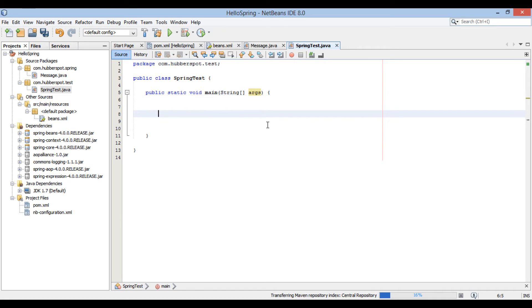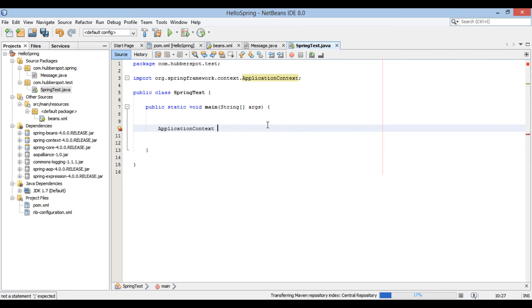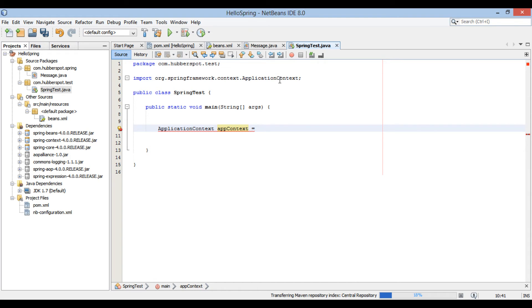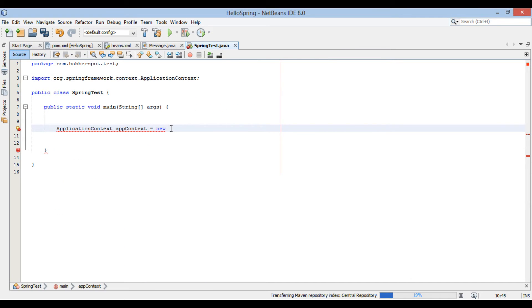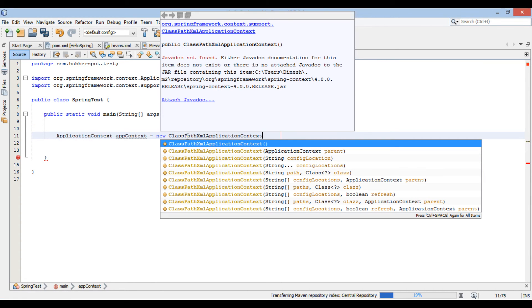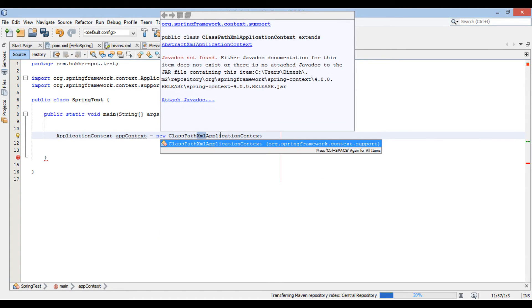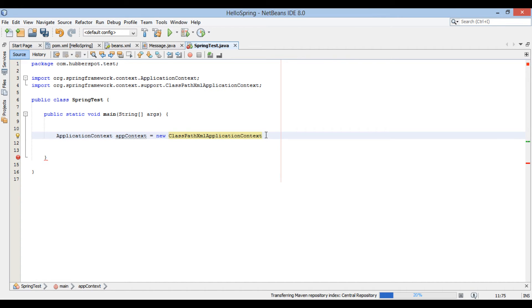In main method, let's create an application context instance. Here, application context is a spring interface which provides us with the configuration for an application. It provides us with the bean requested, as it reads the spring configuration file and provides us with the necessary bean. Application context equals new ClassPathXmlApplicationContext. Here, ClassPathXmlApplicationContext is the concrete implementation of application context. As the name suggests, it reads the spring xml file placed in the class path of our application.